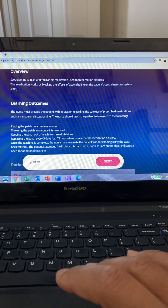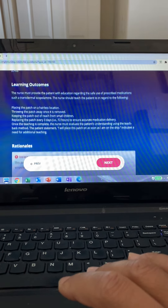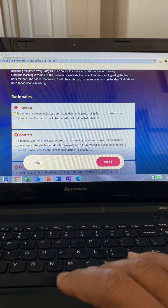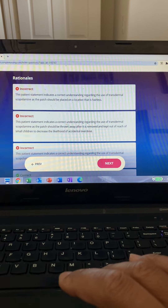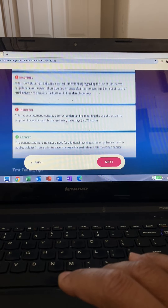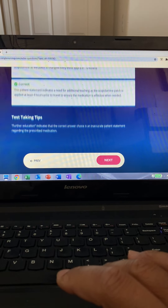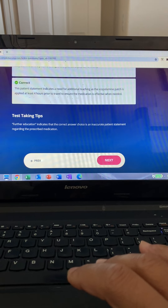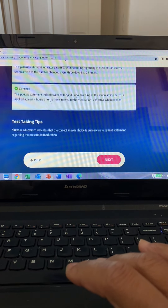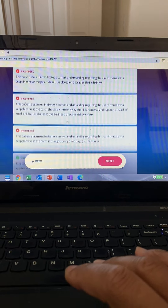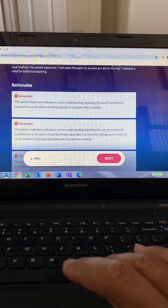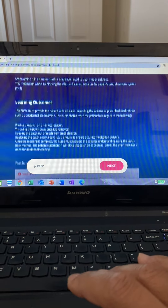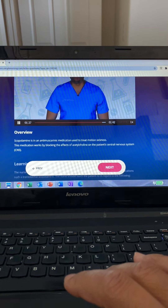Option three — patches can be worn up to three days (72 hours) — is okay, so we skip it. Option four we must choose because it's the incorrect statement: you need to place the patch before getting on the ship to prevent sea sickness — at least four hours before. So we choose option four.